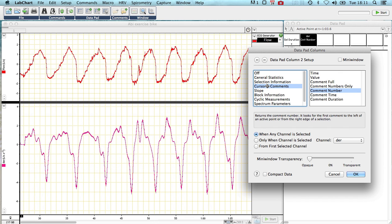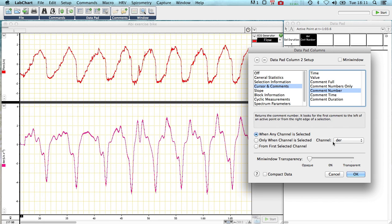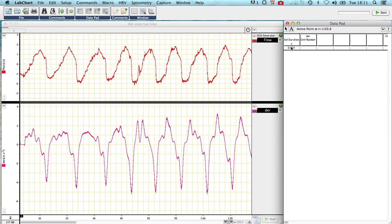And the second is my comment number in my derivative. So we look at cursor in comments, comment number, when any channel is selected from the channel DR, because I'm going to put some comments into my channel DR. So leave those as they are.